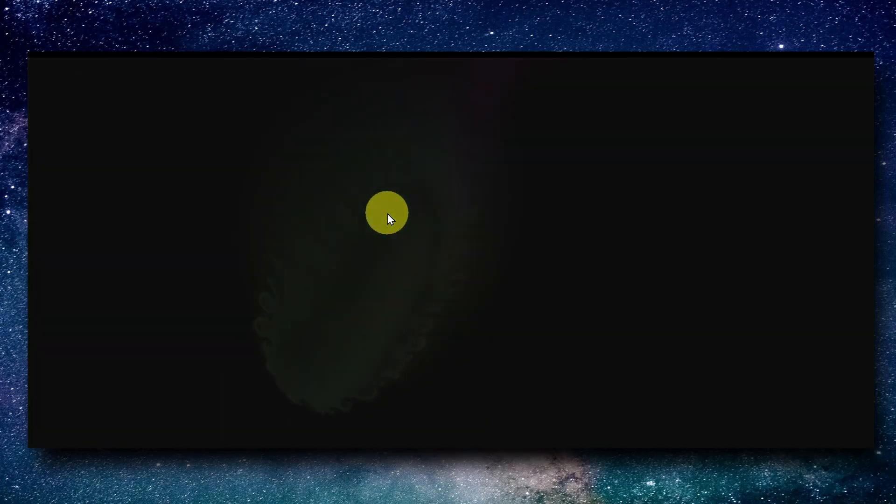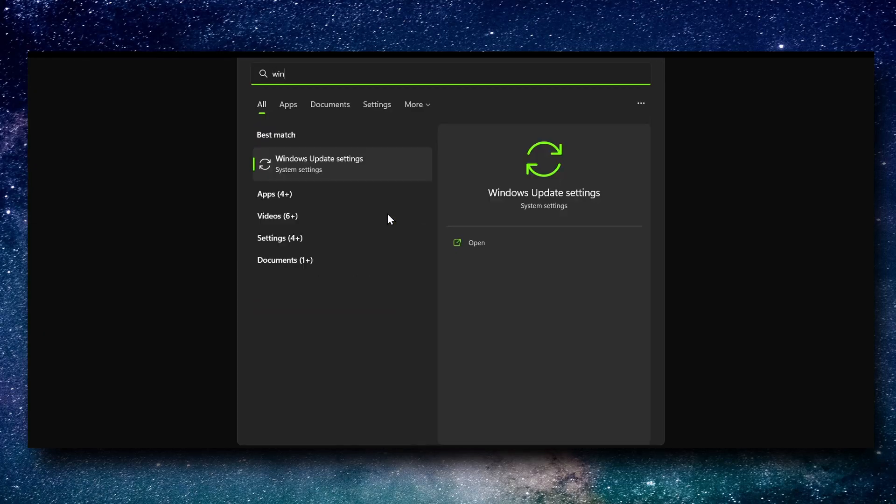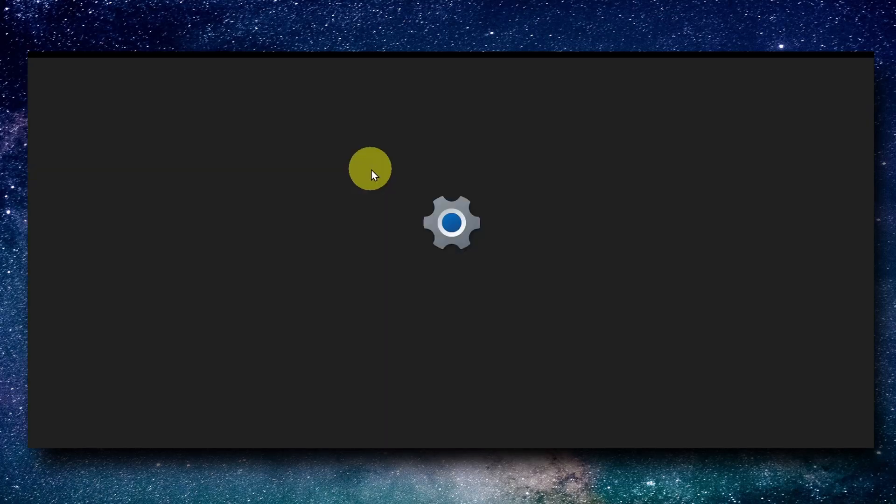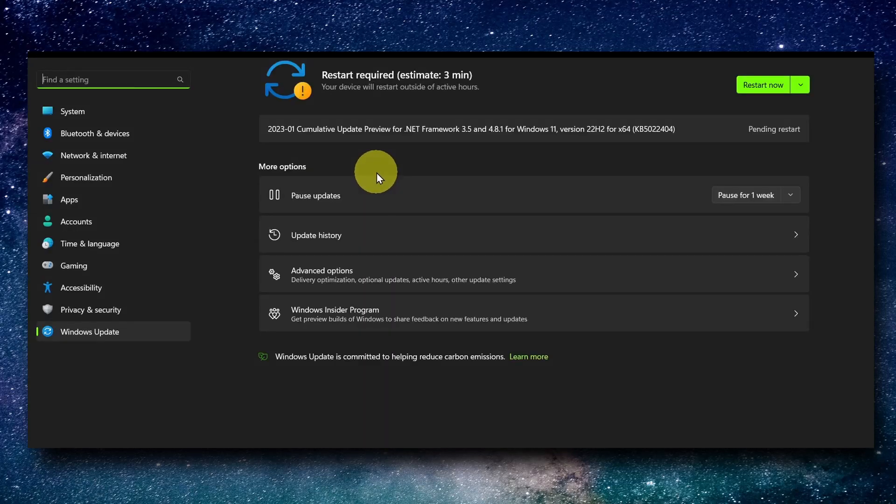Now I'll show you another method that a lot of people are not aware of. You have to update your Windows - that's very important. Install the latest version.